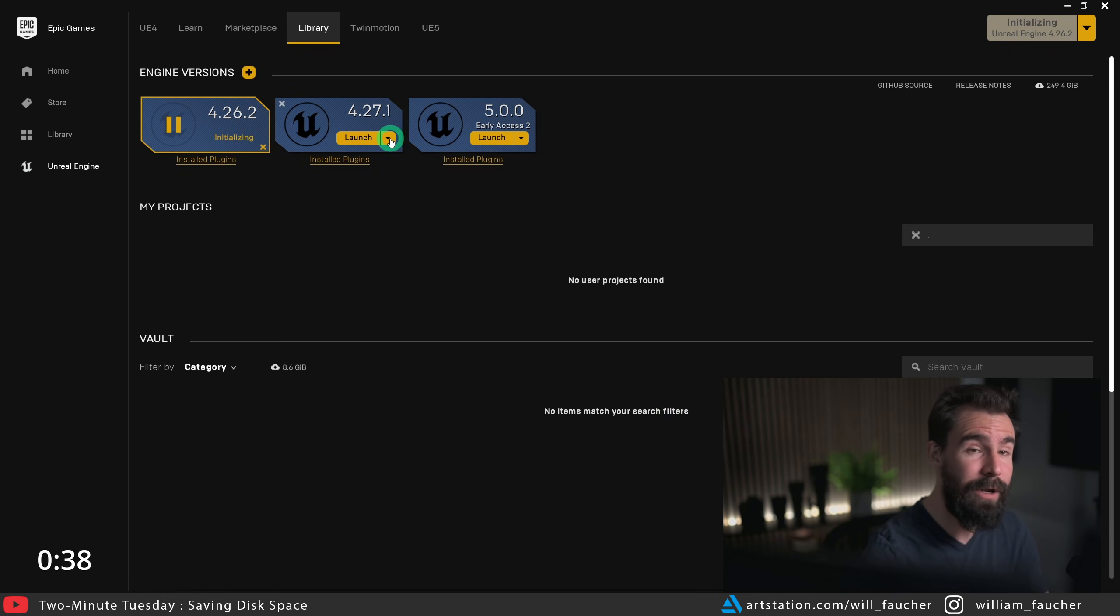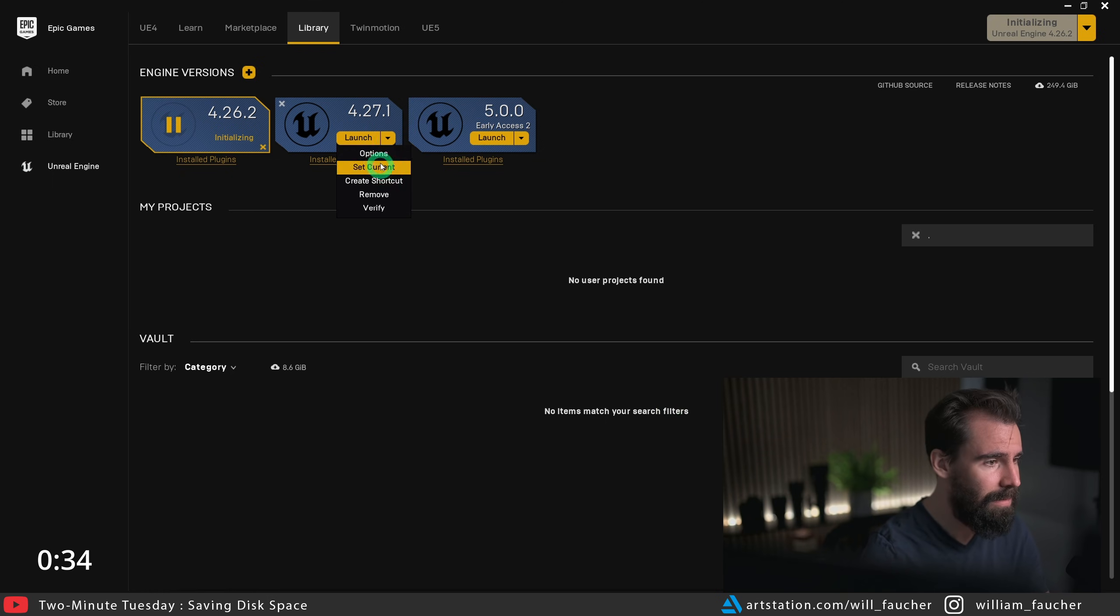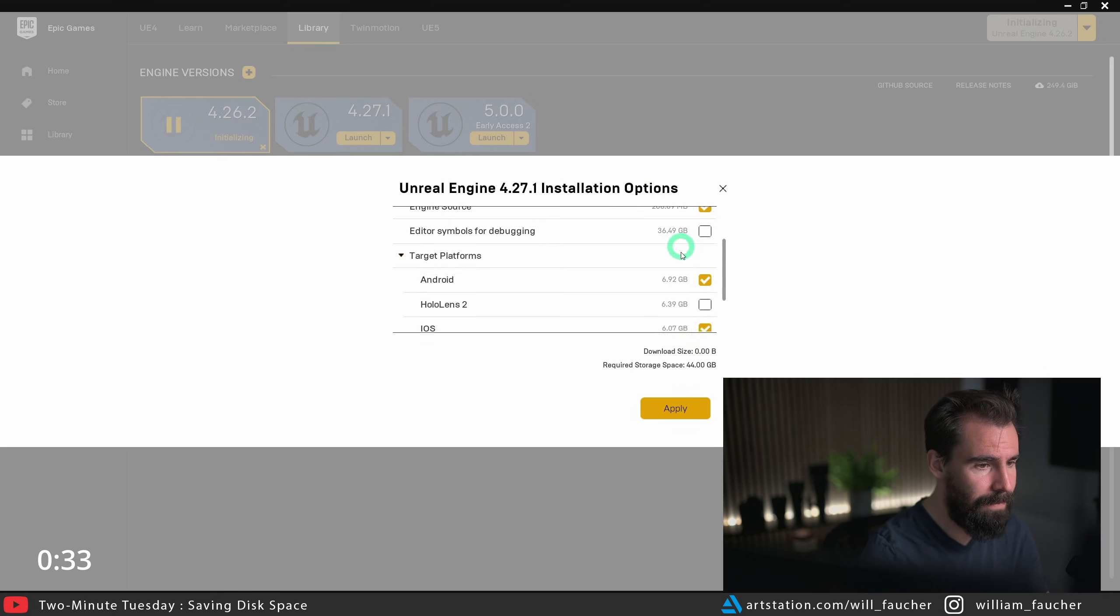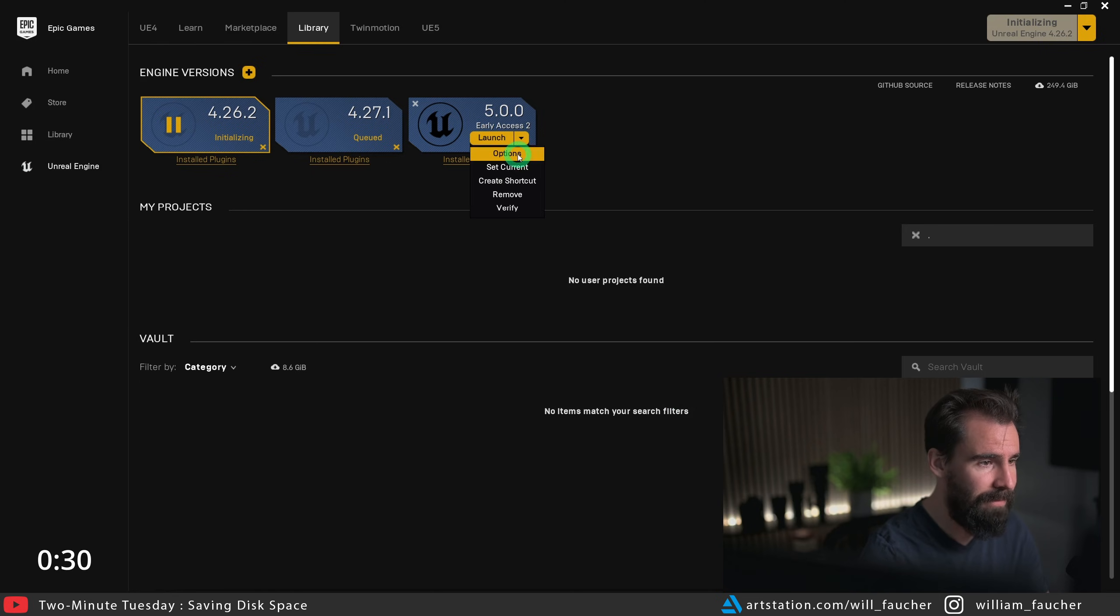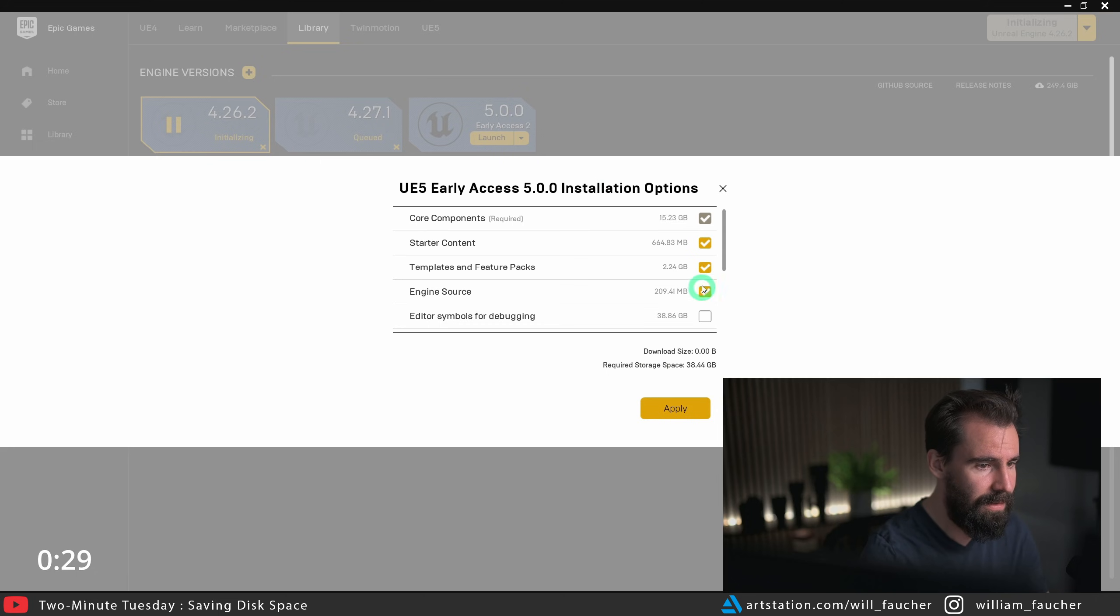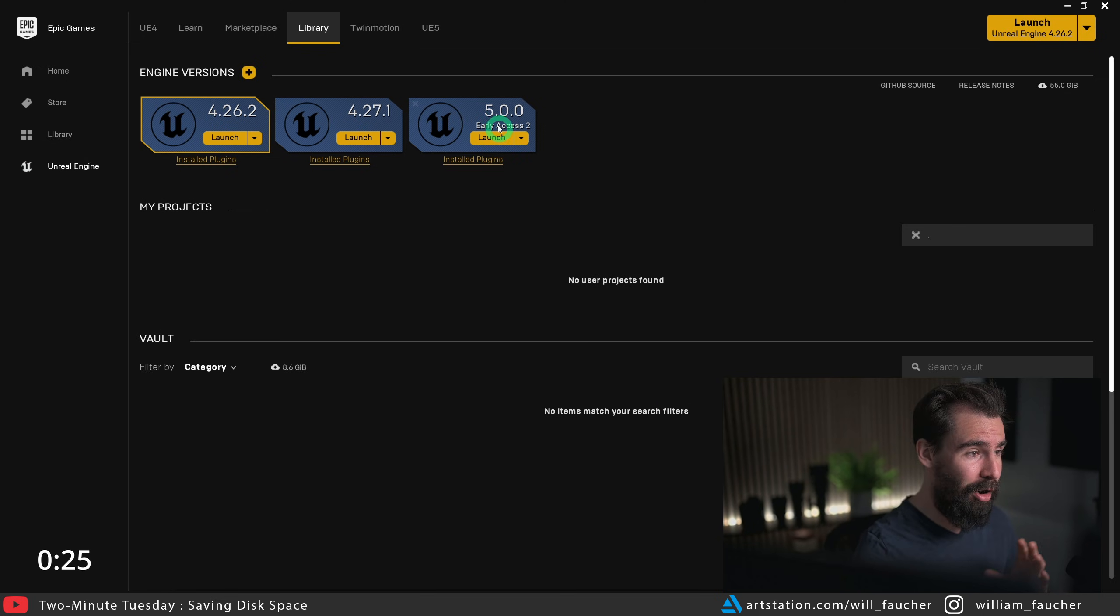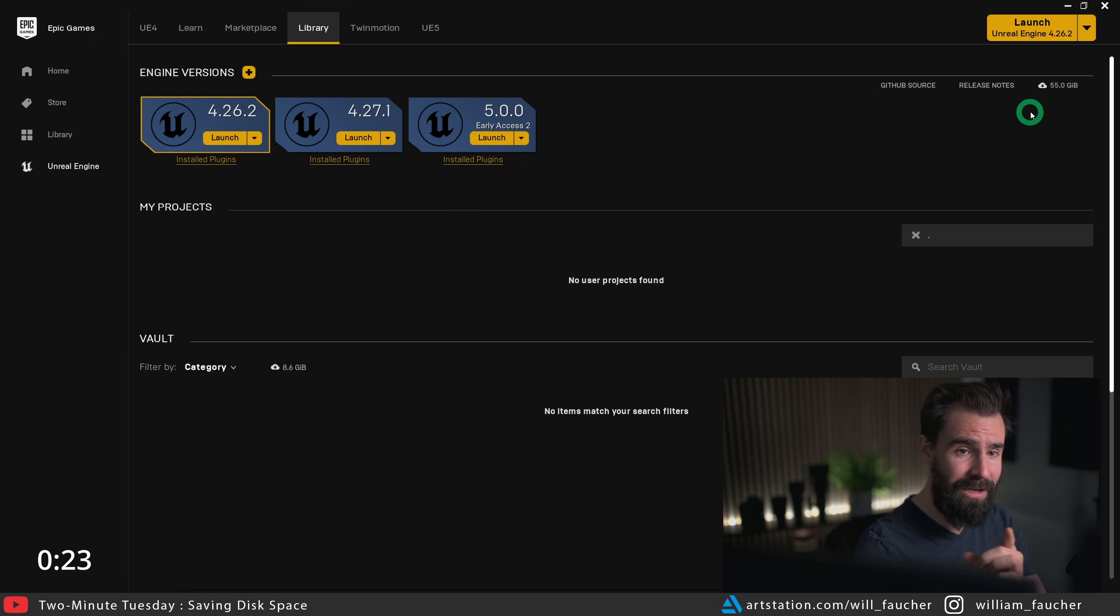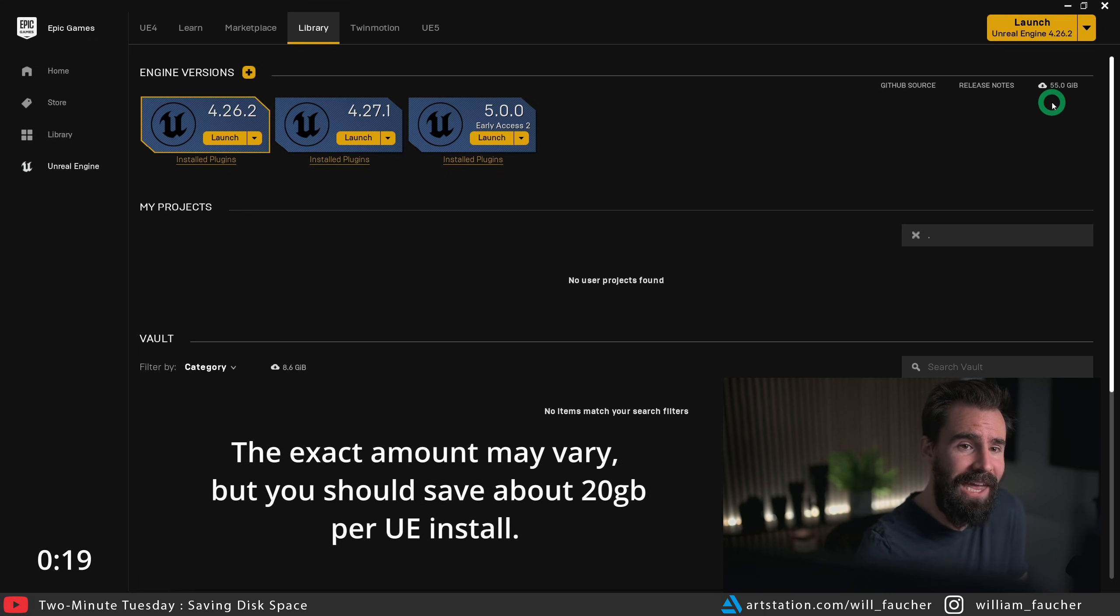I'm also going to go ahead and do the same thing for 4.27 and UE5. And now once you've done this for all of your Unreal Engine installs, you're going to see right here that Unreal is now only taking up 55 gigs of space on my hard drive.